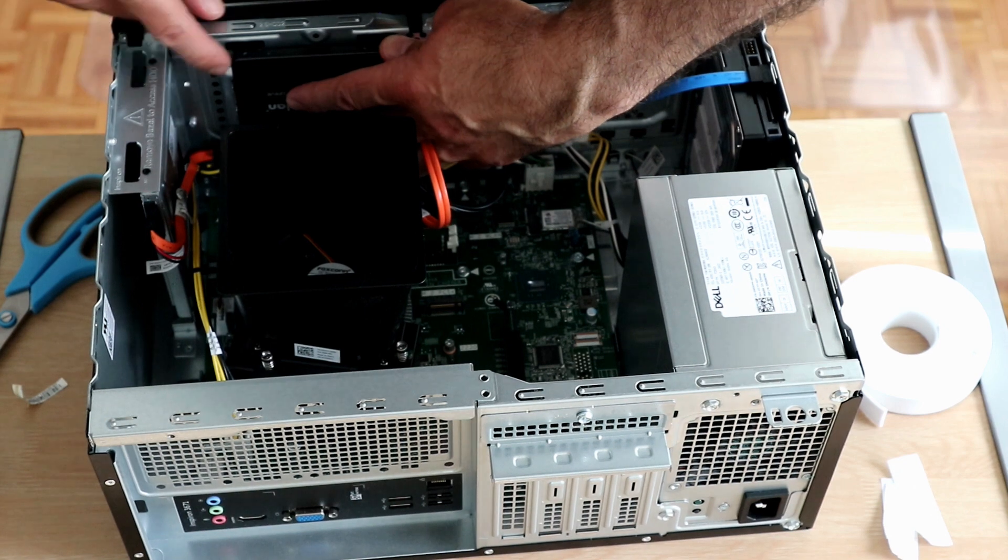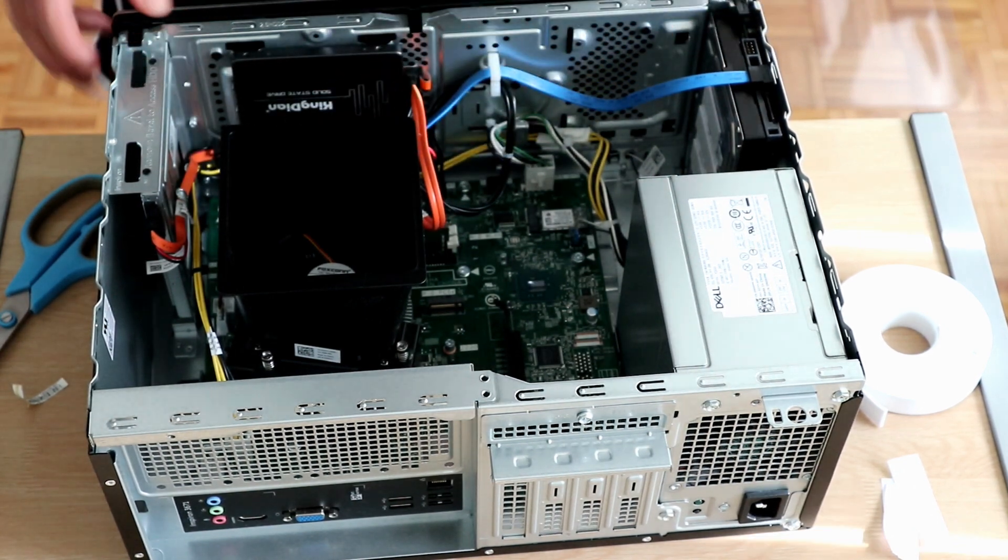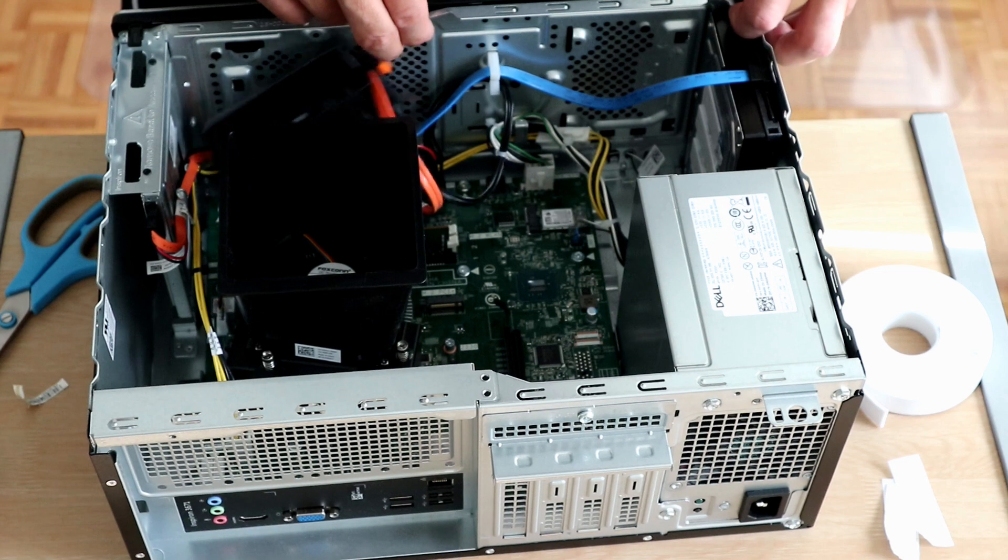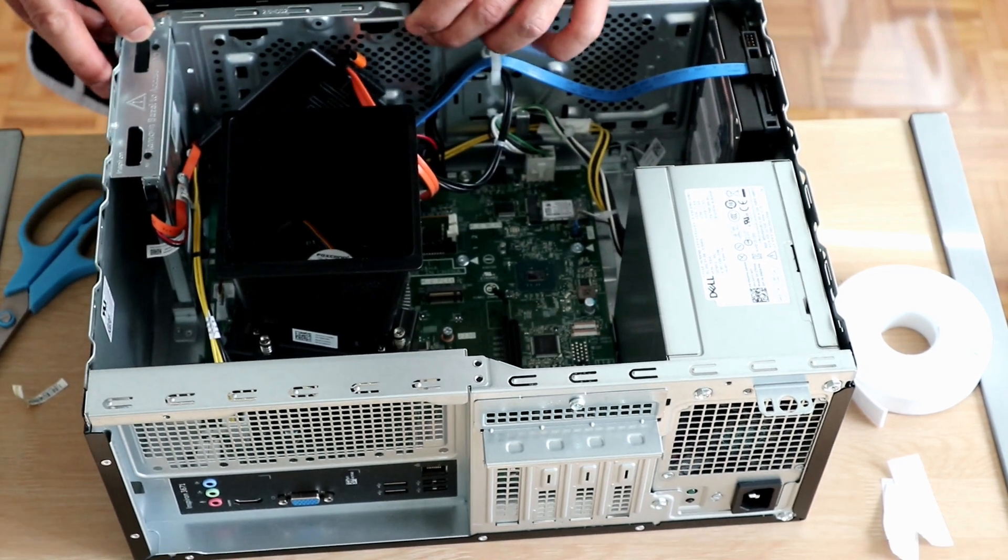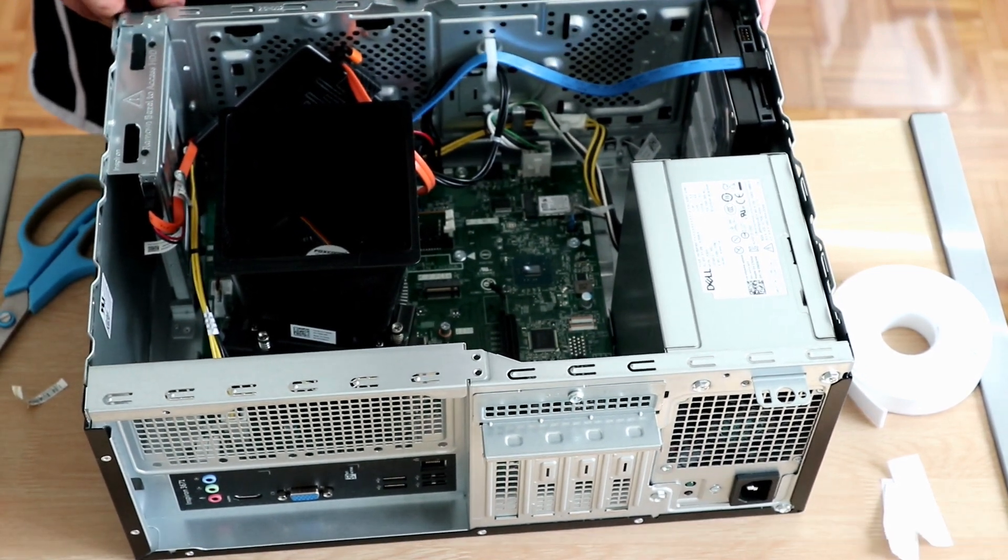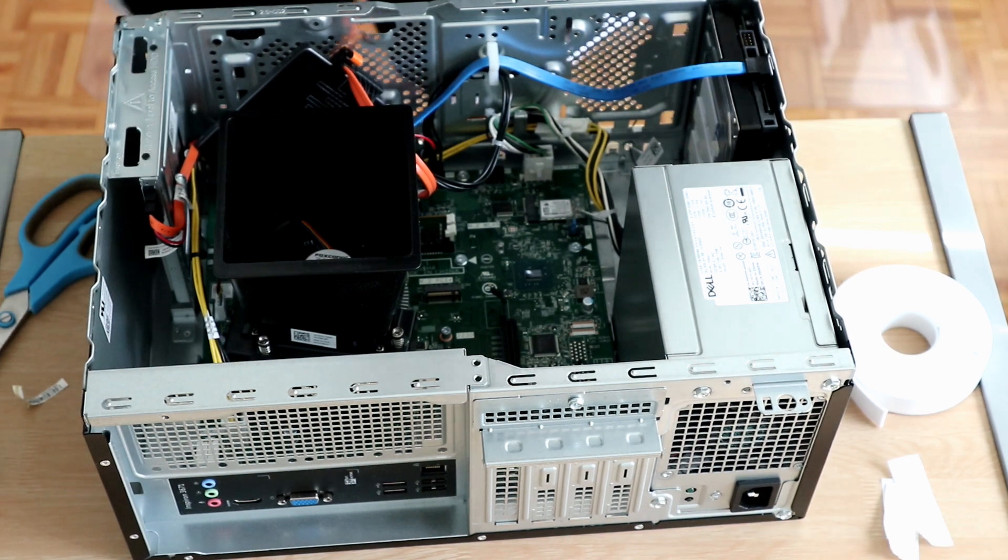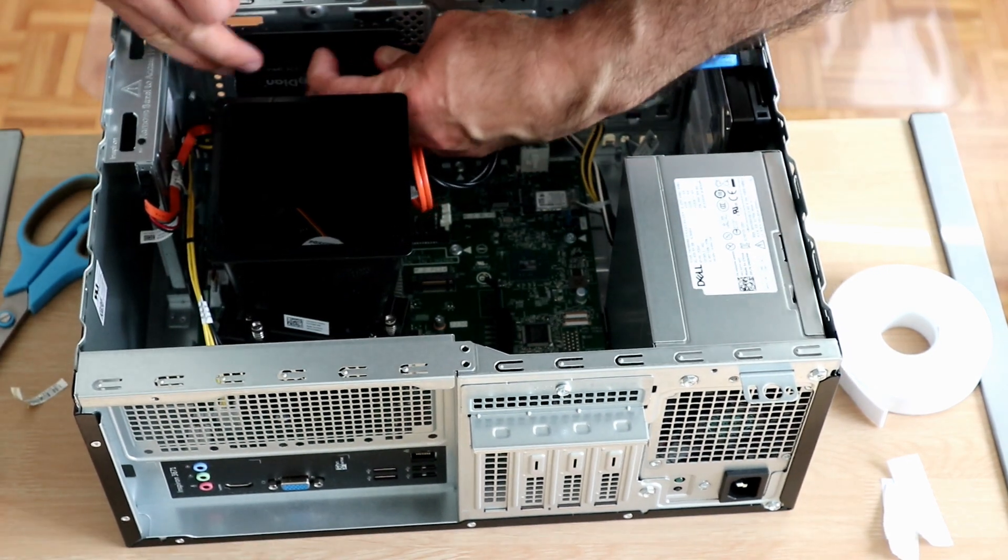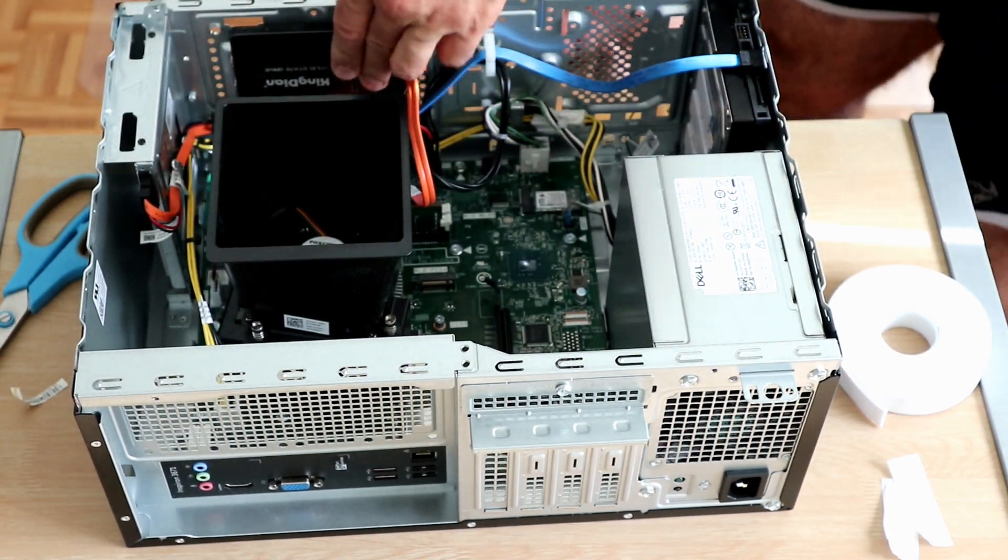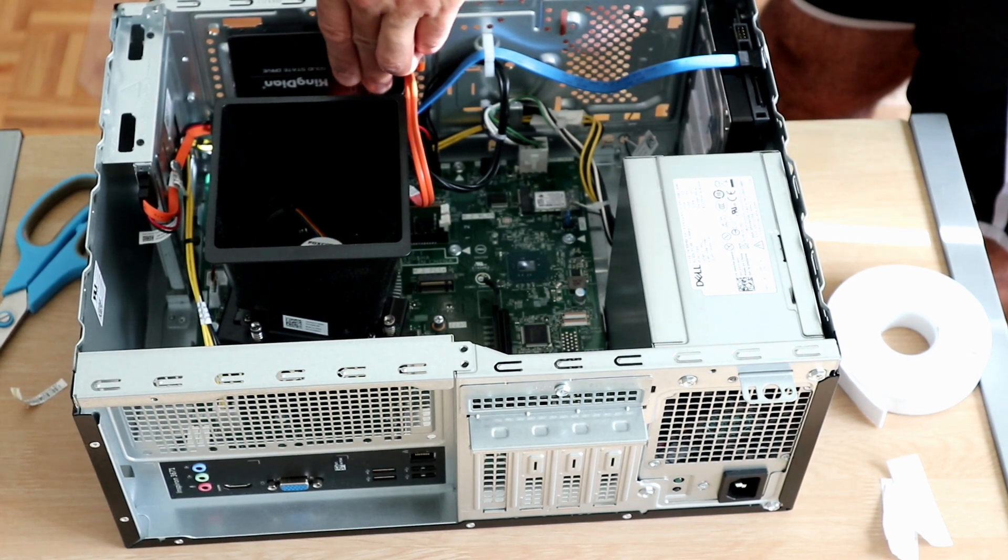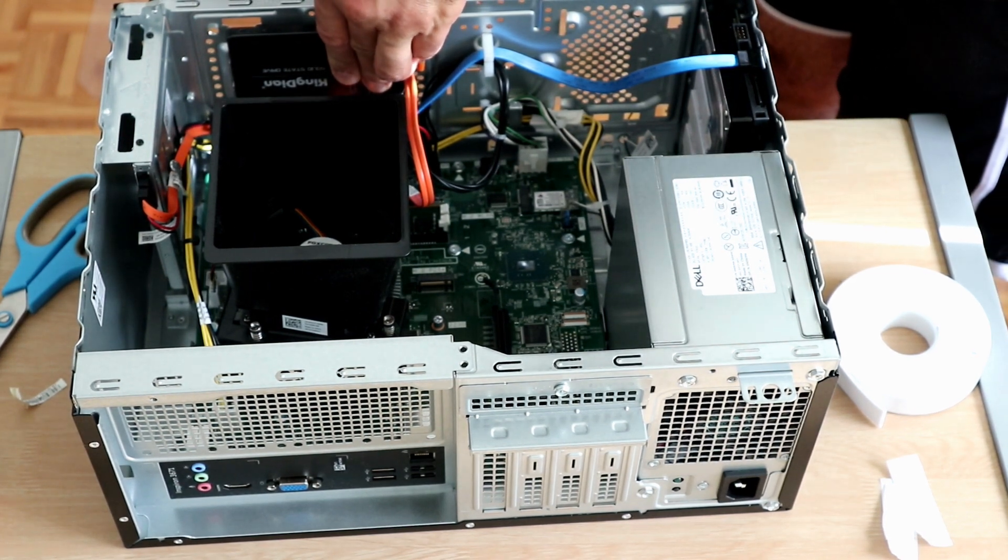So I connected that already to the SATA port and to the SATA power. I'm removing the front of the desktop - it has three latches on the top, just pull them up a little bit and pull it towards you, it will be removed.